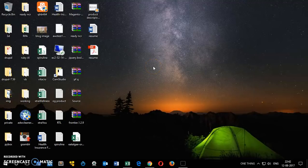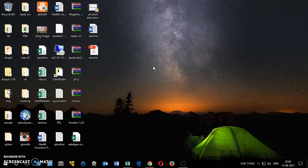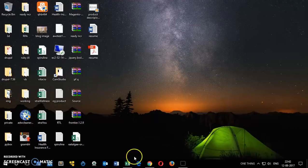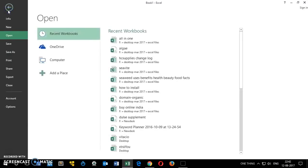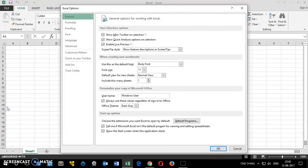So this is how you can fix the file is corrupt, cannot be opened error. Thank you so much for watching the video. Please like, share, and subscribe to my channel. Have a good day, bye for now.